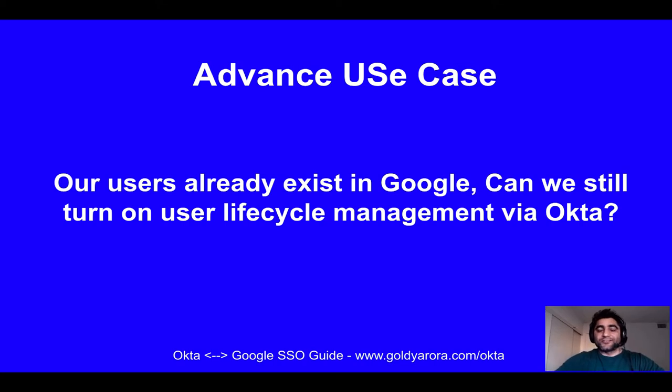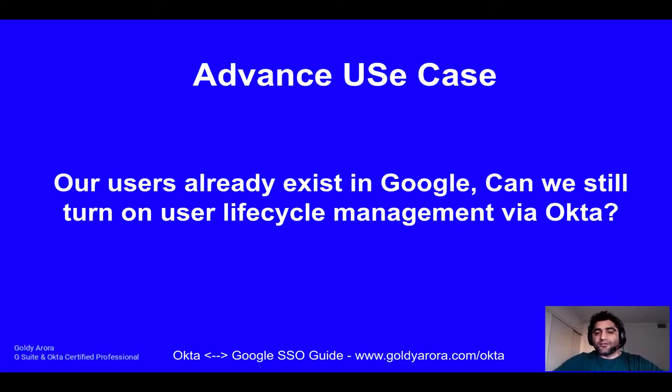Hey guys, this is Goldie again, and in this video let's talk about another advanced use case when we are doing Okta and Google integration.